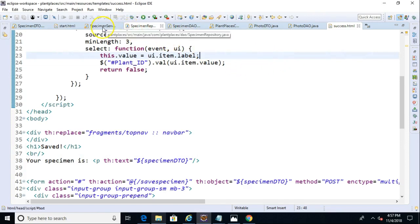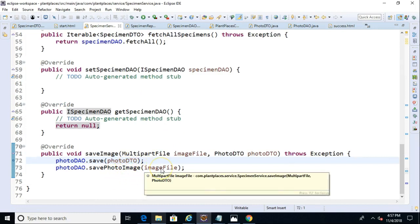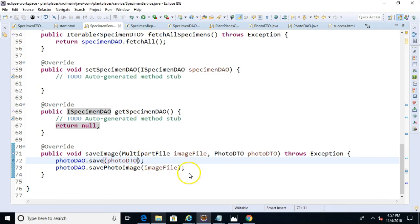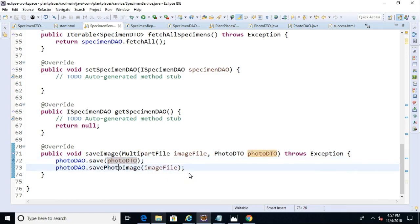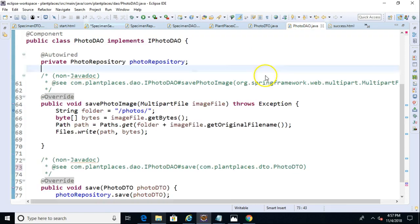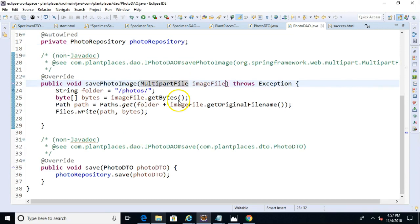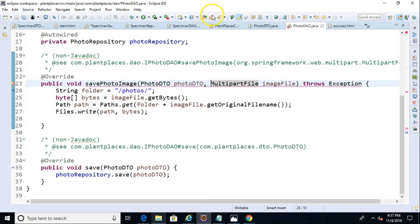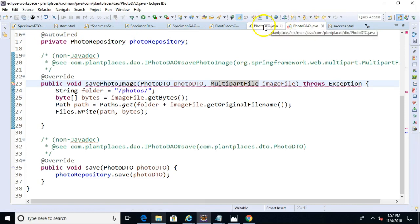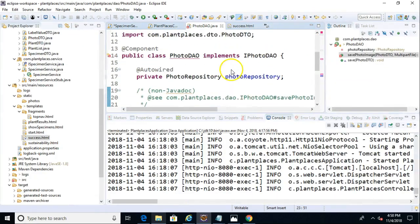So a couple more things that we need to change. First of all, right now we've been saving this image right on root C drive and then down the photos. We need to make a few changes to make this work a little bit better. Let's start by looking at our specimen service. And remember to save the image file, we're just passing the bytes down to that image file. Instead of that, let's grab this photo DTO. Let's pass that down as well because that can contain some directory information and some image information. For that, we'll need to change our photo DAO and also the interface.